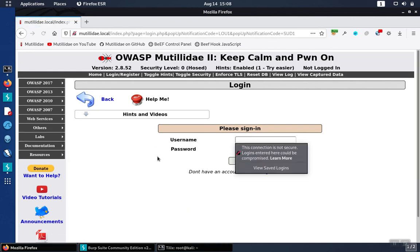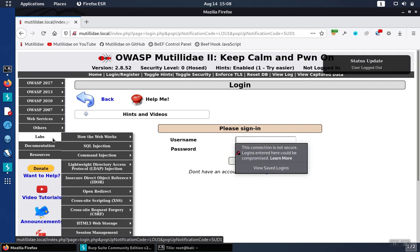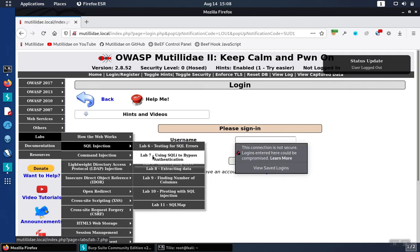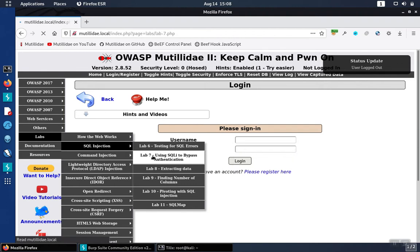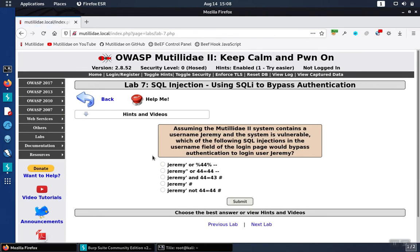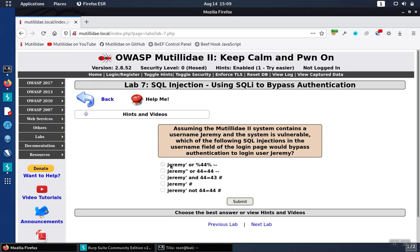Let's take a look at the instructions for lab 7 and see what we're supposed to do. We need to figure out which one of these injections would actually bypass the authentication using SQL injection. The easiest thing to do is simply try each one of them one by one and see which one works, but we can actually go about it a little bit more methodically.